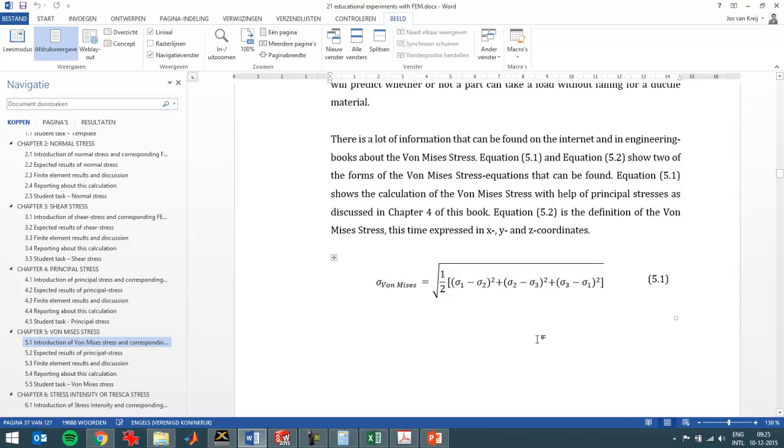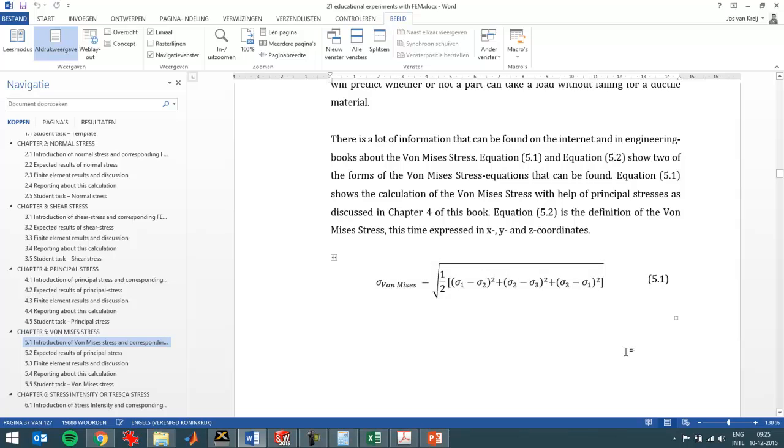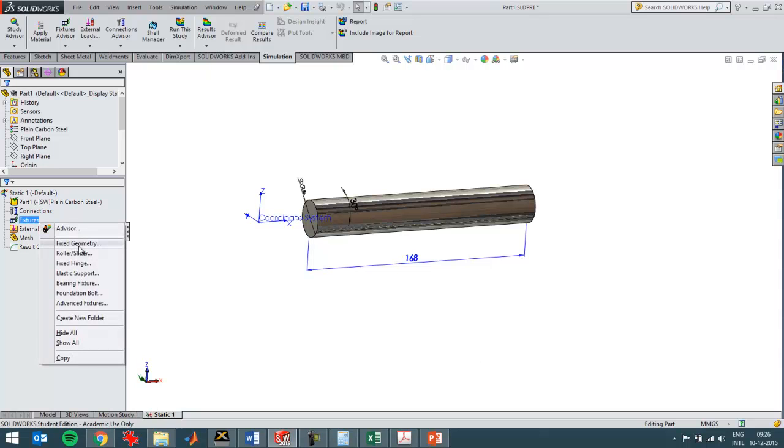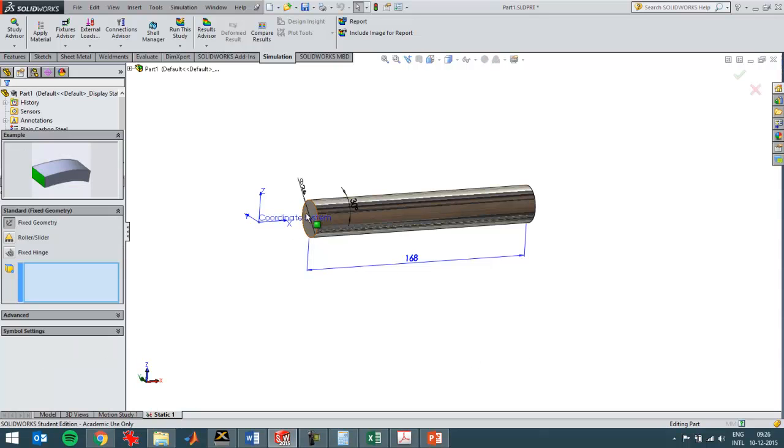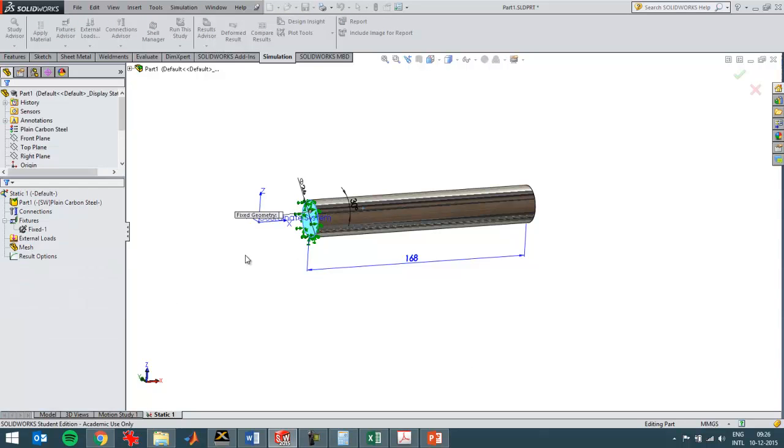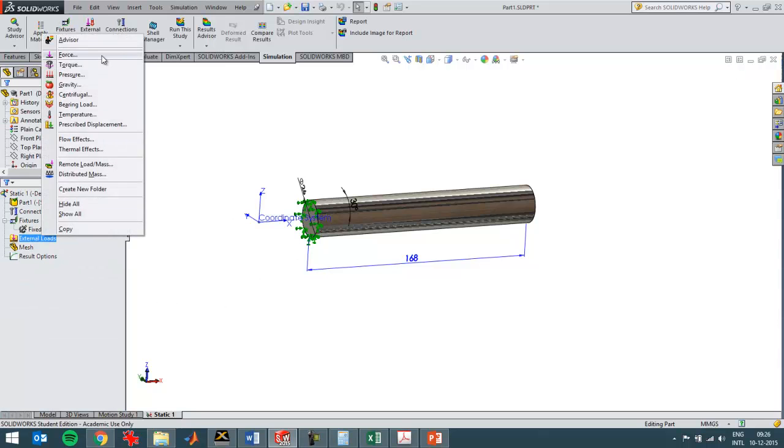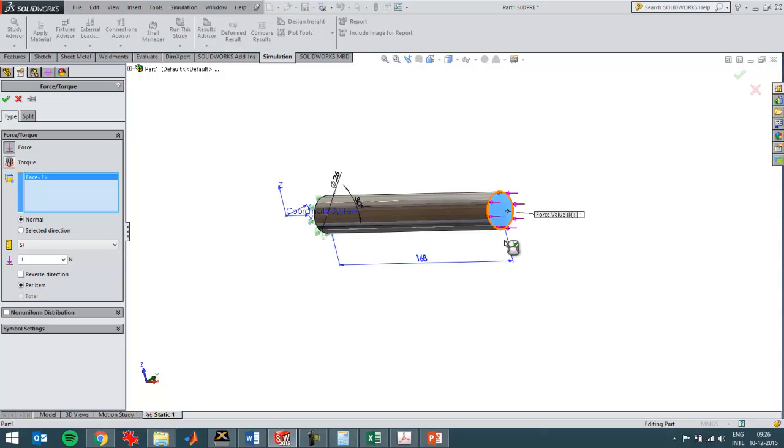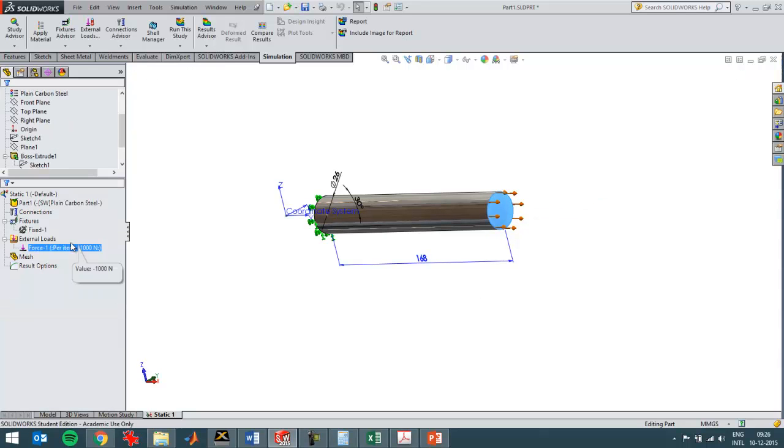So you can see it here in the formula. What you can also see is if you have only one principal stress, for example sigma 1, and leave the other two principal stresses at zero, then the Von Mises stress should be equal to sigma 1 itself. So we can easily test that in SolidWorks. Create a new study and apply a fixture here and then a force here on this side of a thousand Newton, for example. I can run the study.